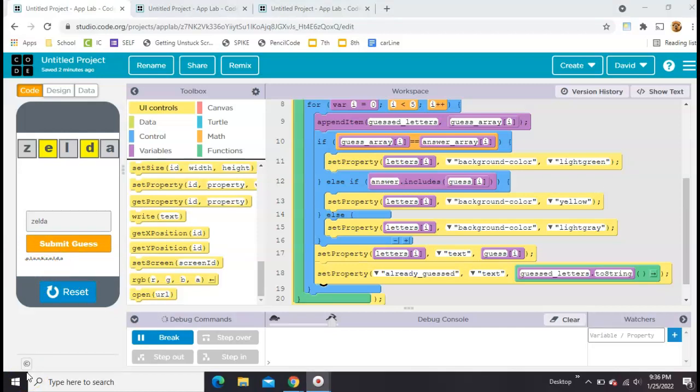We're going to go ahead and call this video three. In the next one, we're going to add a win screen or like a you solved it screen. And we're going to figure out a way to count how many times they had to guess to get there. Stay tuned.